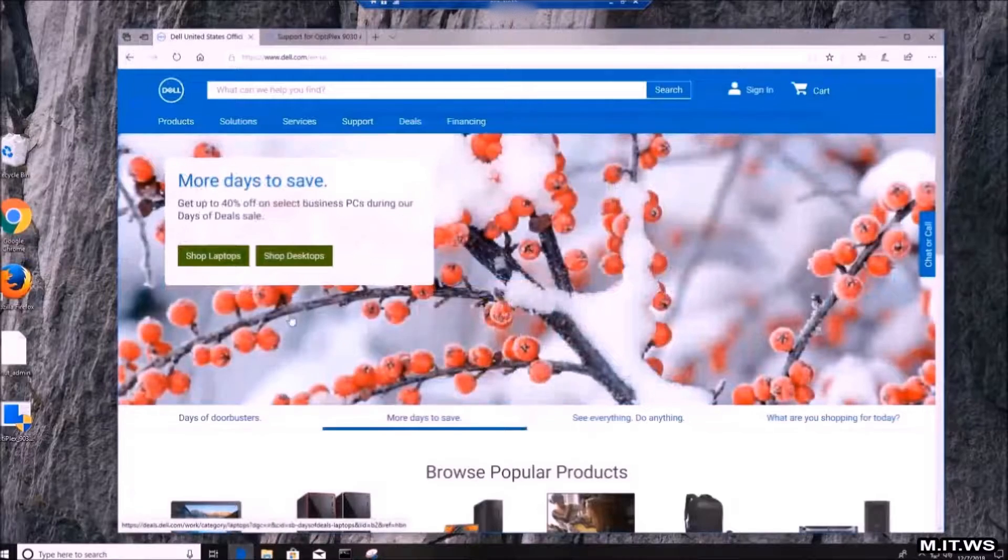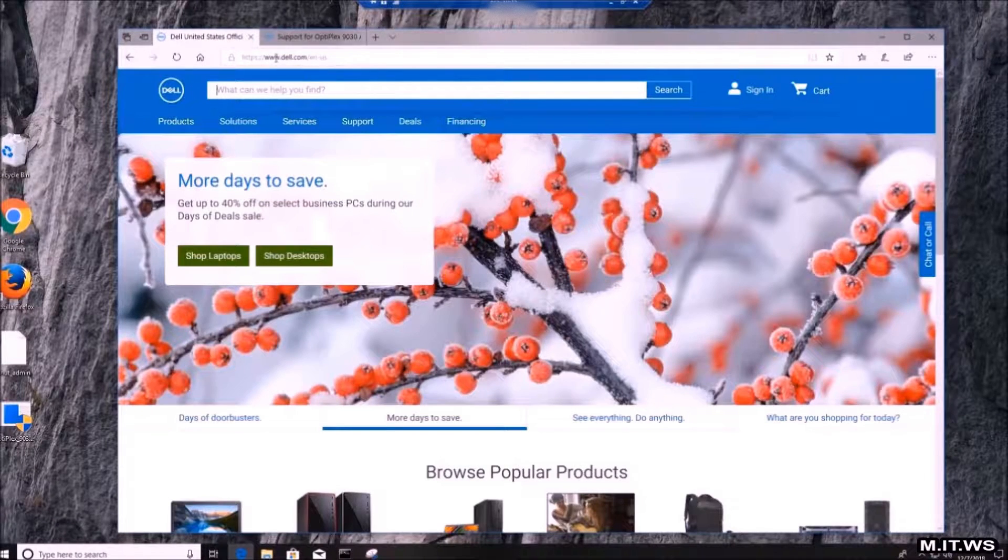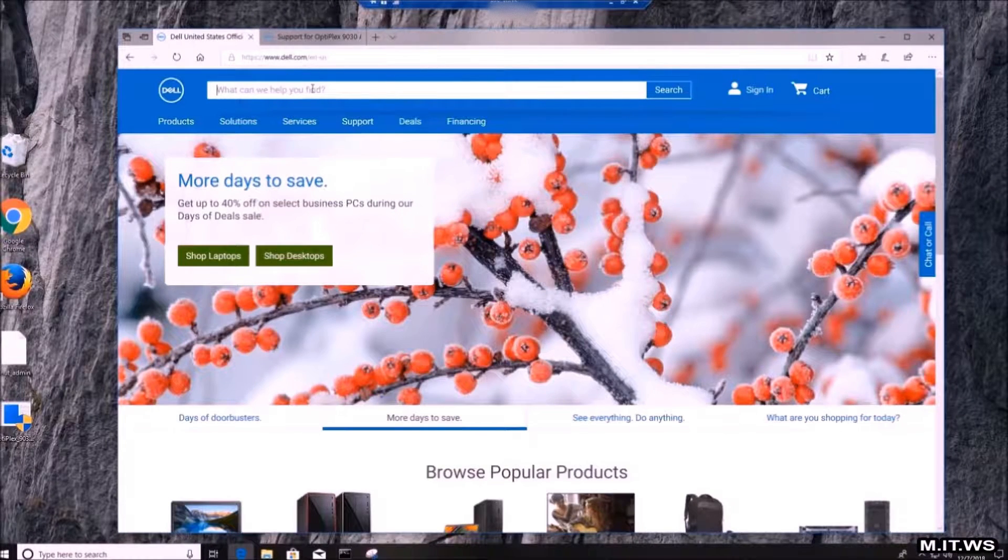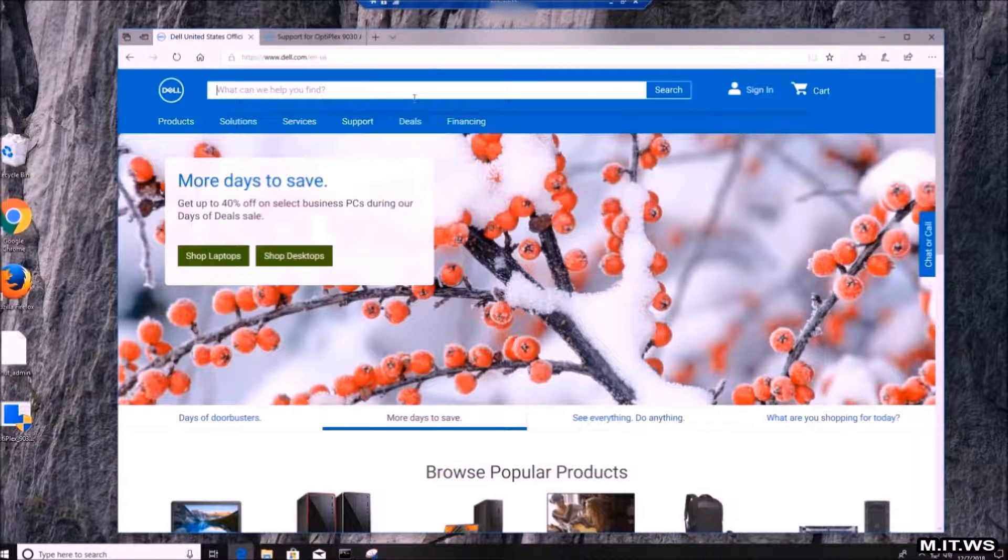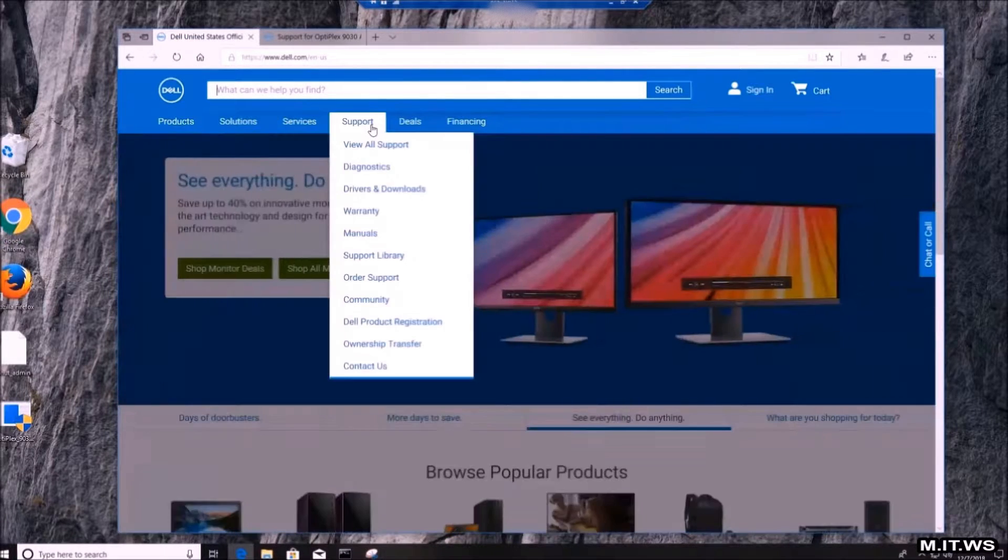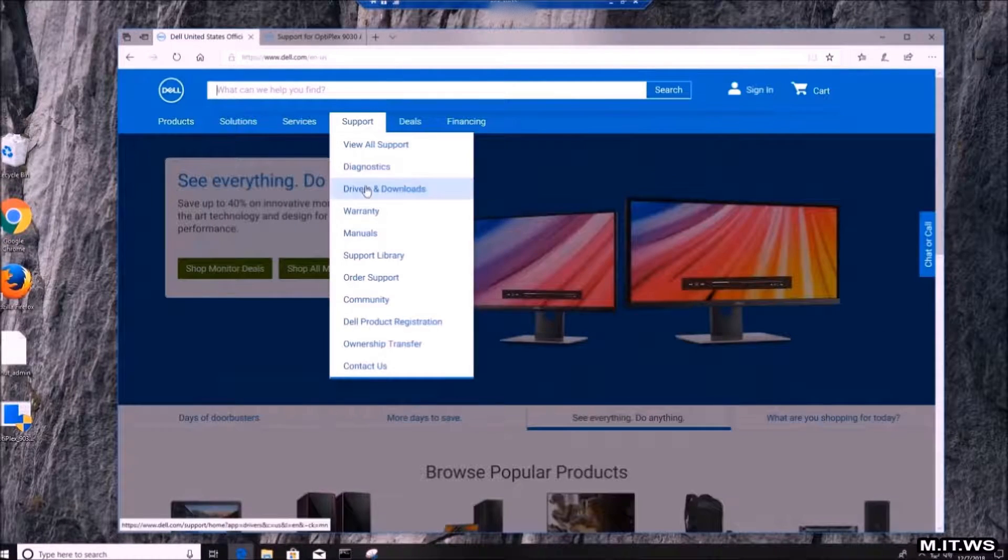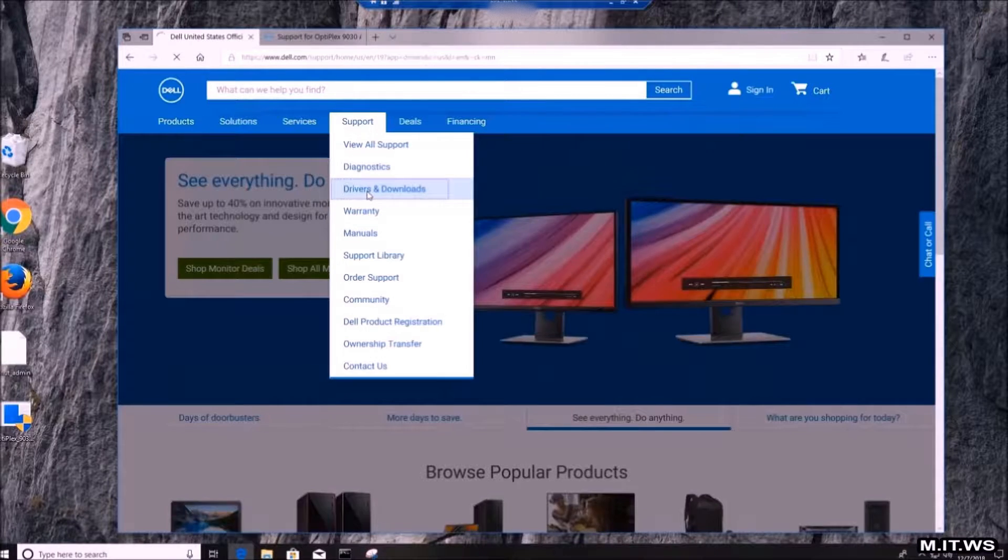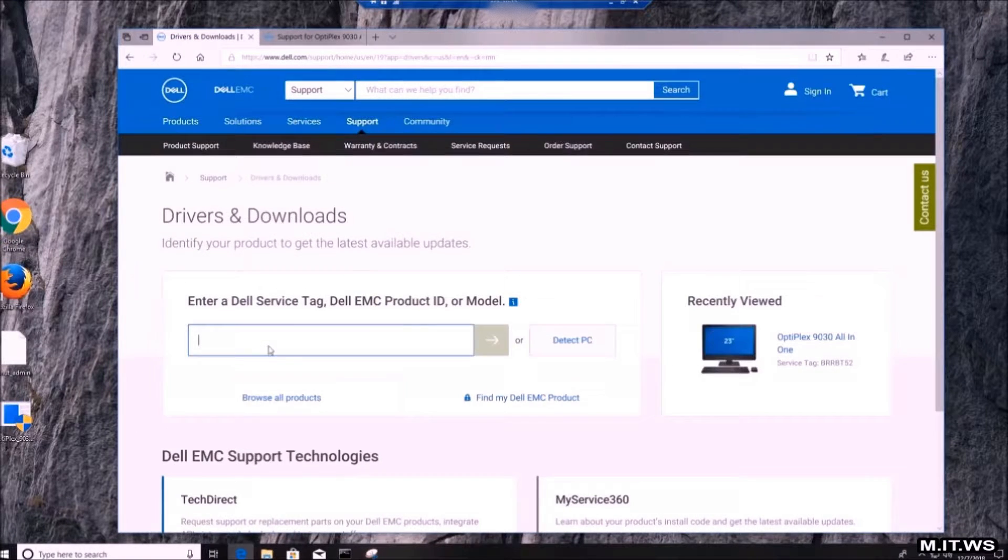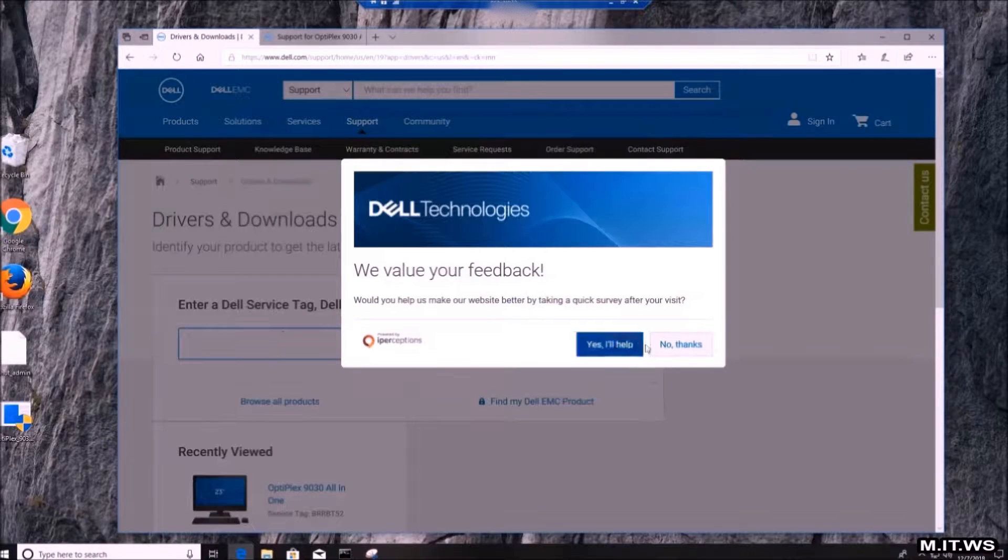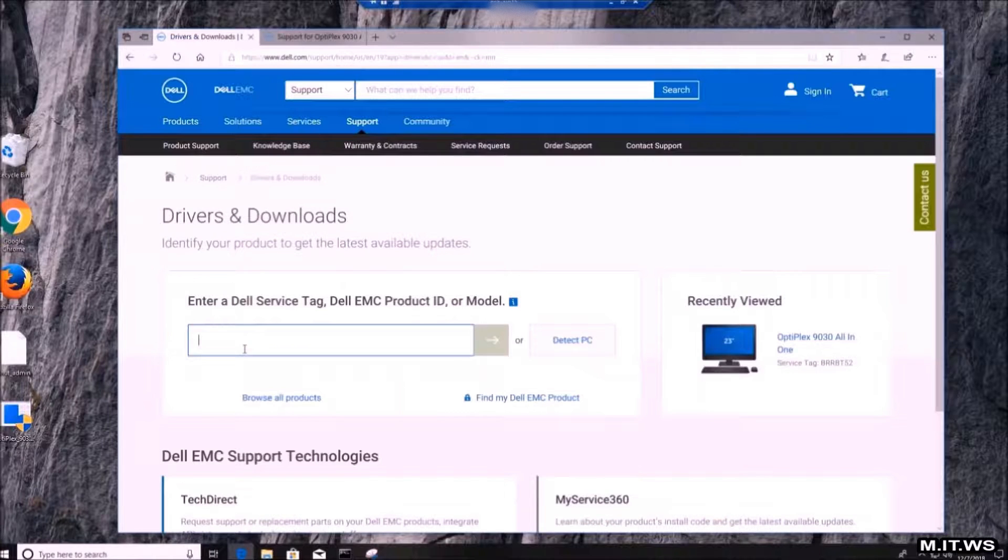We go to Dell.com, we're going to go to Support and then Drivers and Downloads. We click on it and it's going to ask us for our service tag. It's just a serial number, and sometimes they name it serial number and service tag.